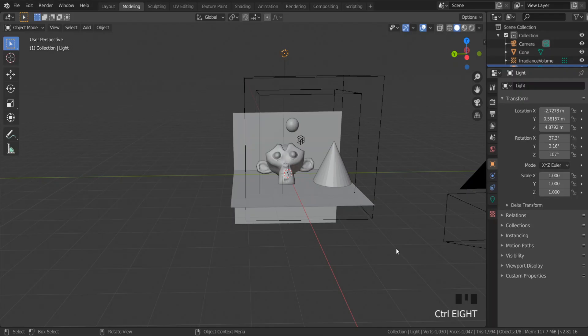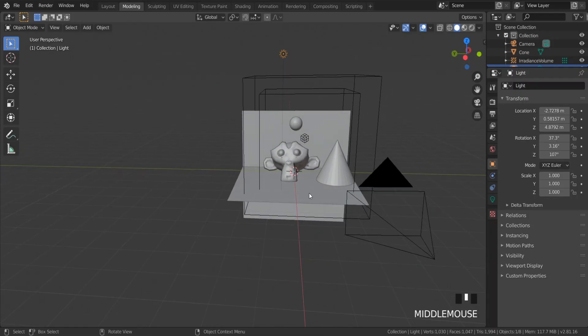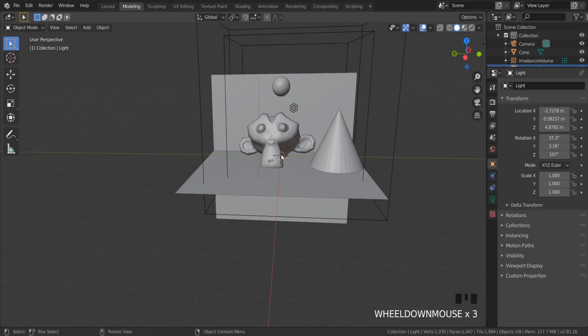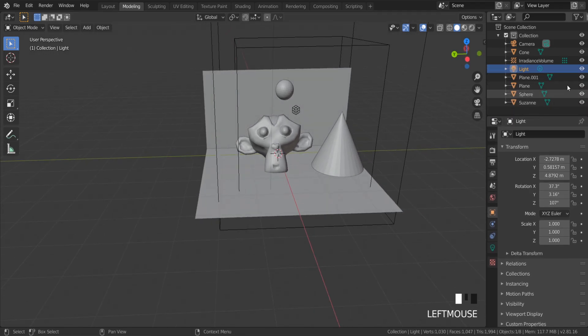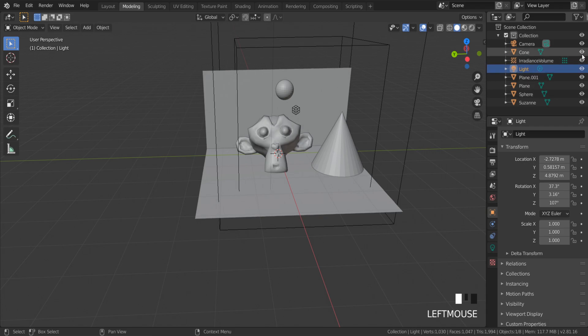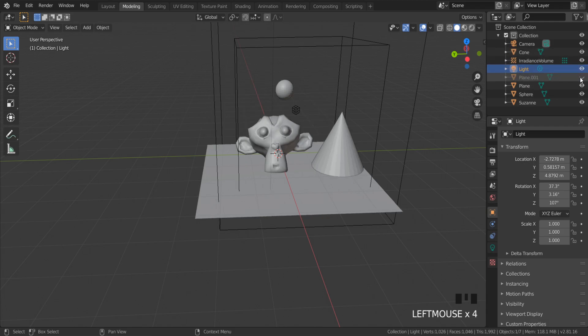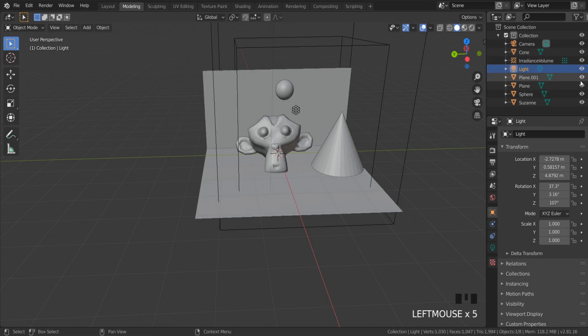As you probably know, to hide objects in the viewport is pretty easy. You just need to click the eye icon to hide or unhide objects. Also, you can use H to hide or Alt H to unhide objects.